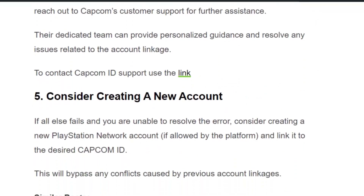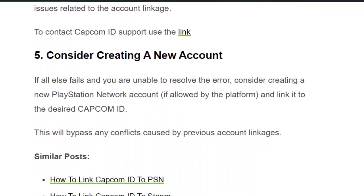Solution number five: consider creating a new account. If none of the mentioned methods work, you will need to create a new PlayStation account and link it to the desired Capcom ID — this should resolve the issue. I hope you found this video useful.